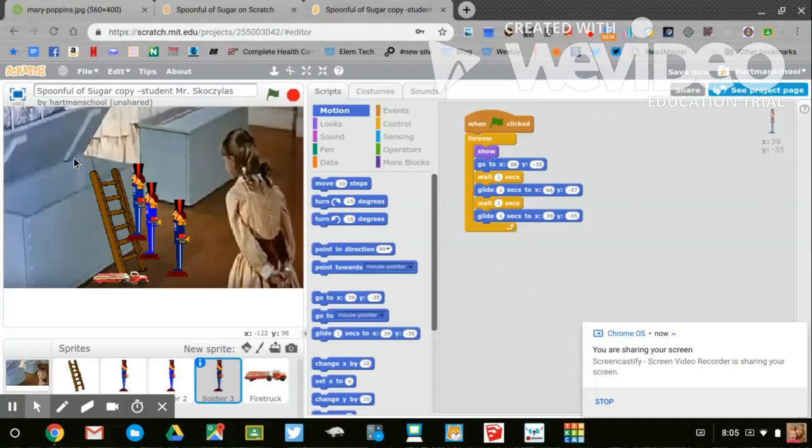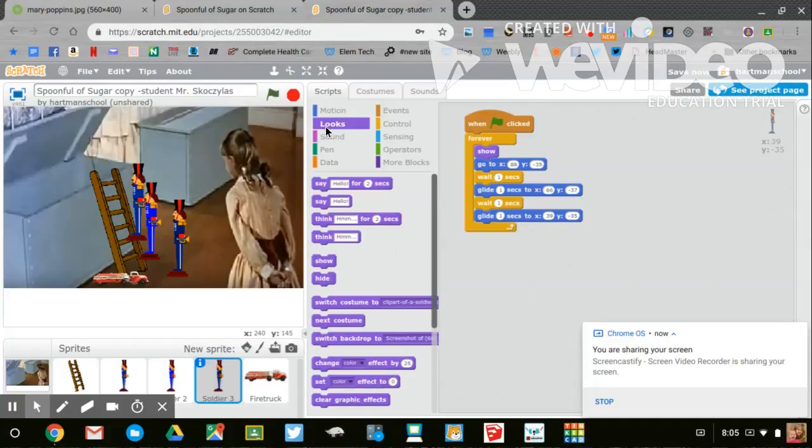We're going to do that until each toy soldier climbs the ladder. As soon as he gets into the toy box, you'll go to looks and you'll hide him.